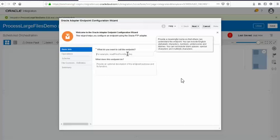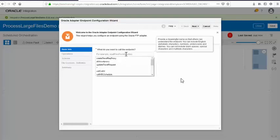That file has a large set of records and now you want to process these records and transform them into an FBDI file format, then push it to ERP cloud. So that's the scenario. I won't try to design the entire scenario but I'll try to give you a little bit of practice on how you would really want to do this.